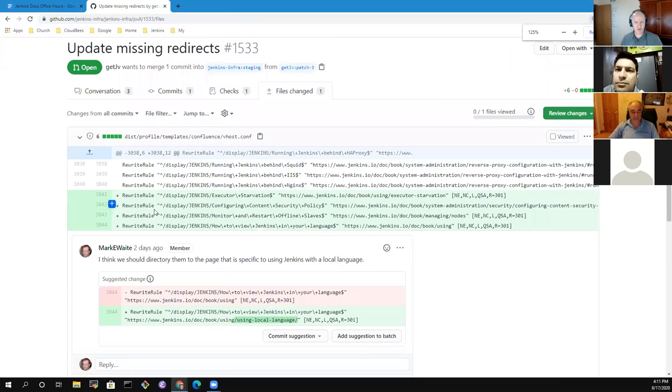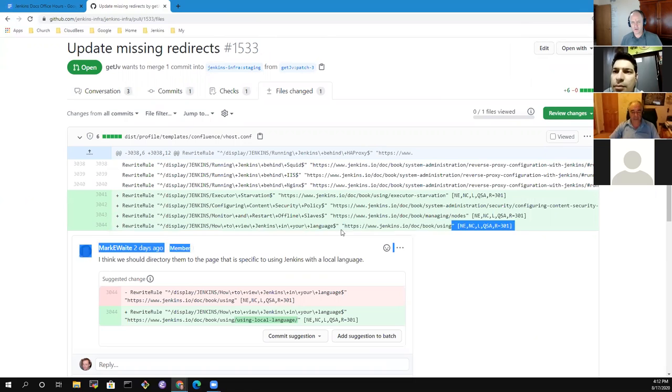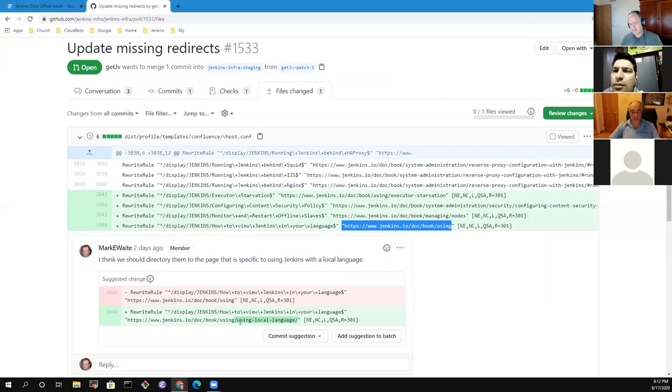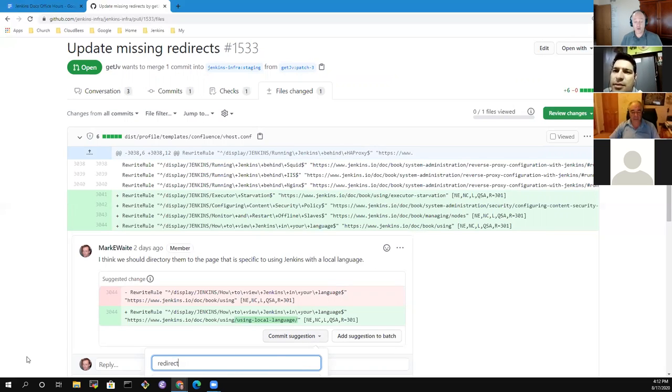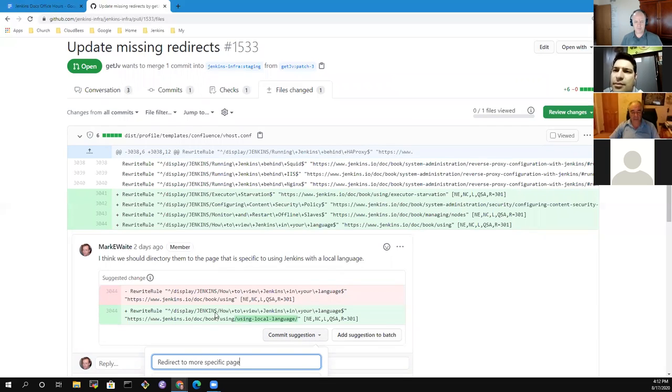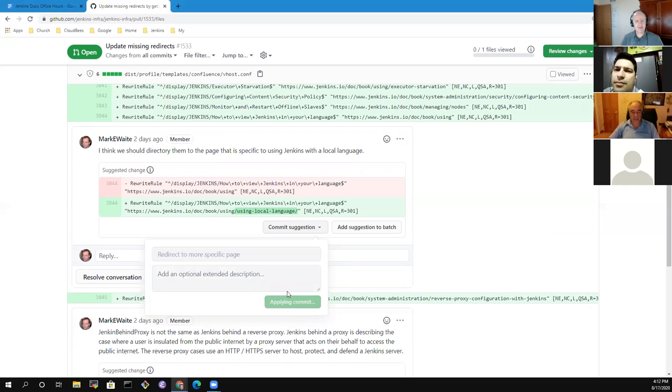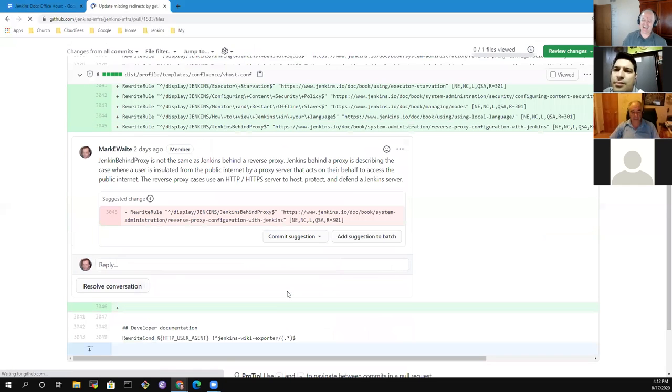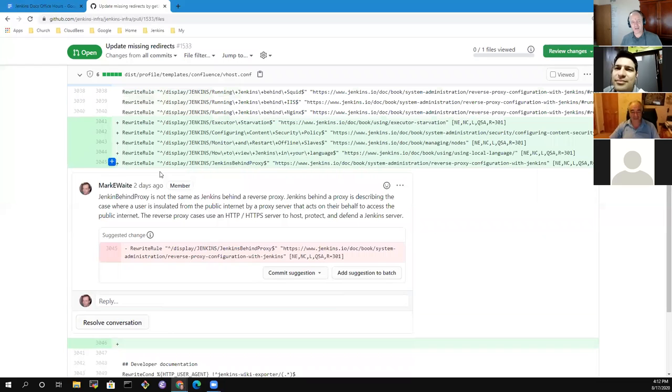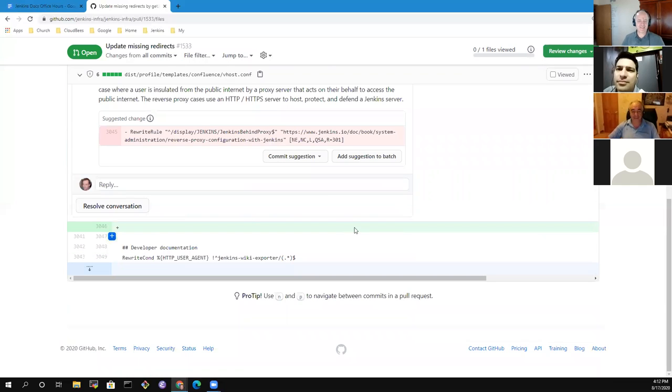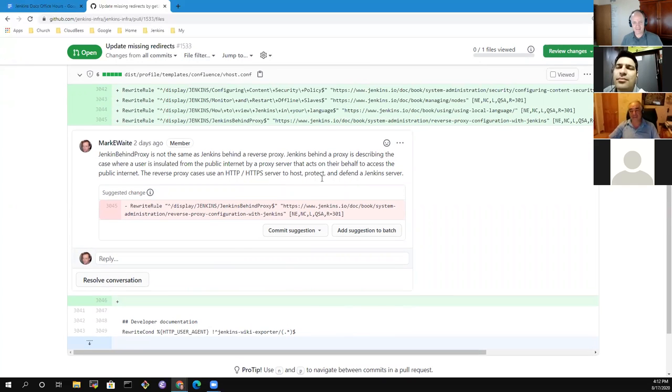This one is a V host change. This one inspires. I'm going to go ahead and apply my proposed change. The redirect said how to view in your language and it was pointing to just the using book, whereas we've got a page in the using book now on using it in your local language. I may have mistyped I guess. We should redirect them to the specific page.